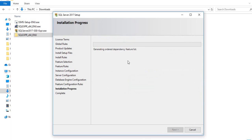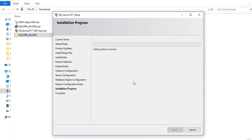Once that's done your SQL Server 2017 installation will complete. After that we will install the SQL Server Management Studio setup and the full installation will be complete. Just waiting for this to finish before starting the SSMS installation.